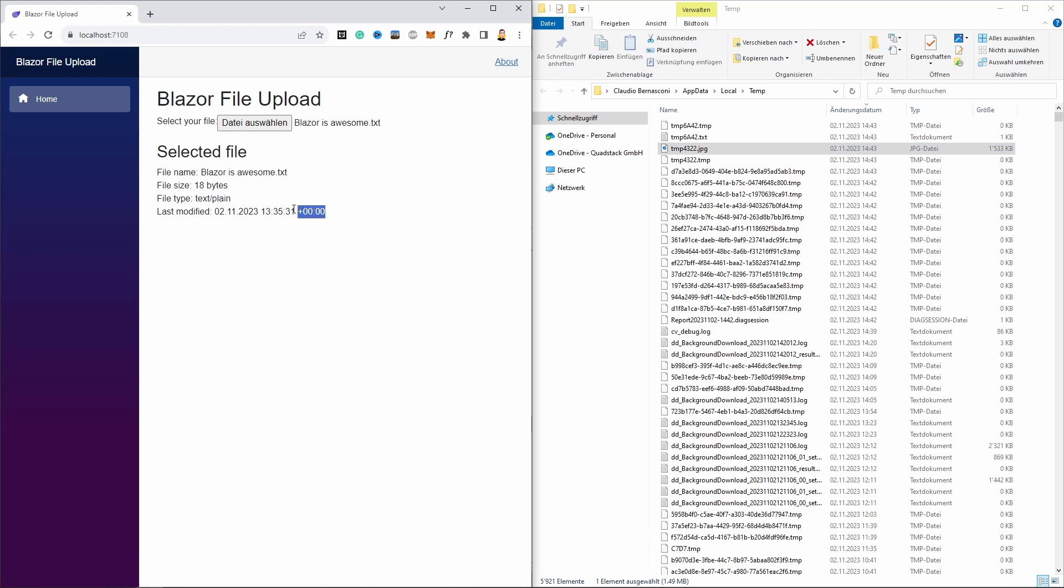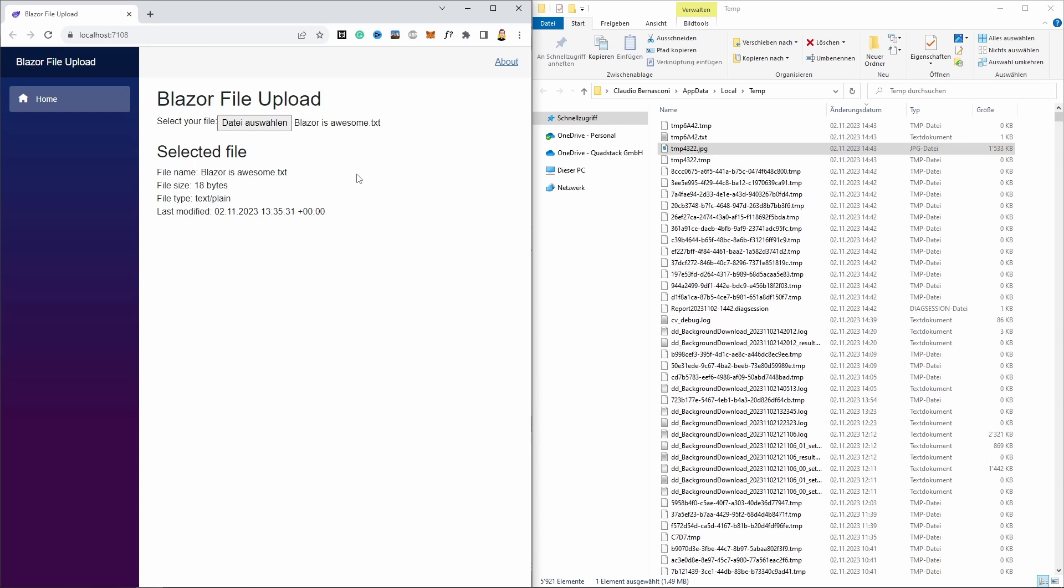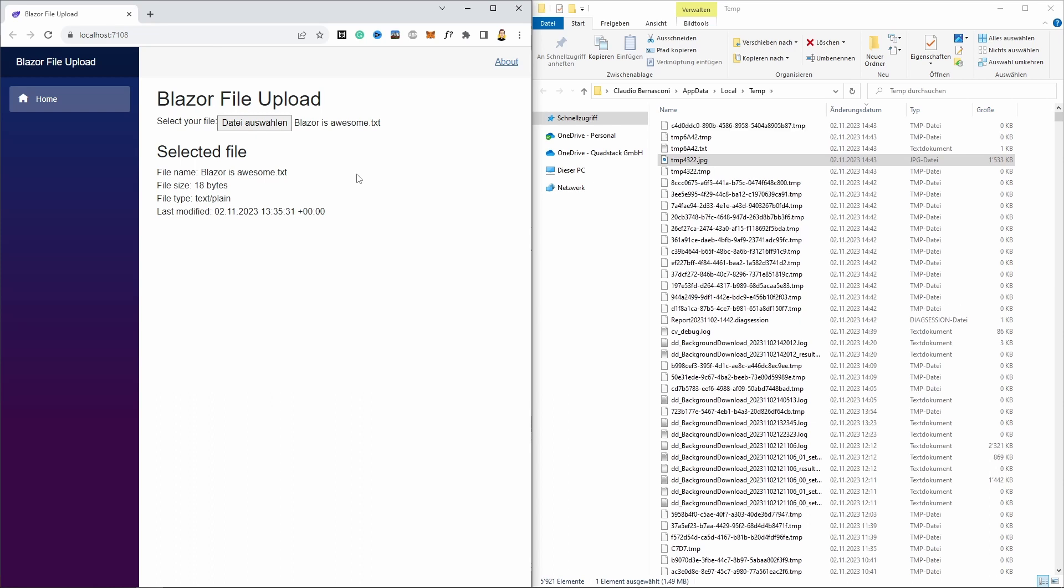The page also shows the original file name, the file size, its type and the last modified date as additional information. You'll probably use the information internally in your application instead of displaying it on the web app. However, you might want to confirm the user that the file has been uploaded successfully.